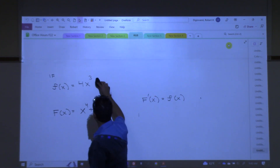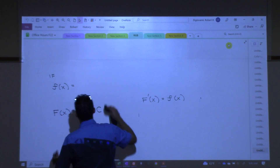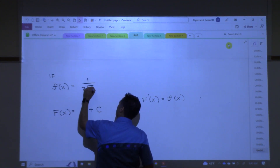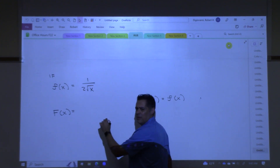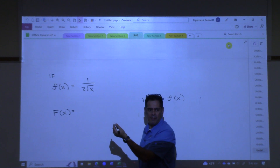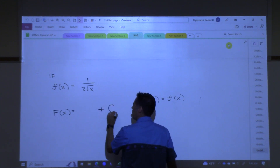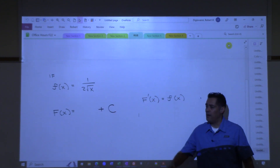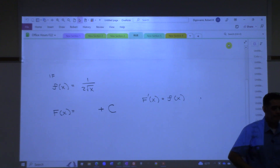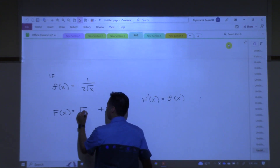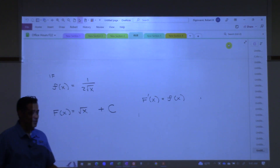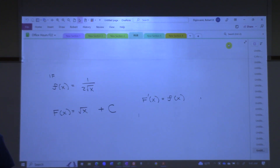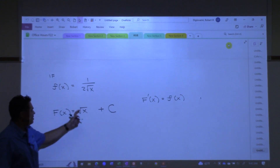Another one. Aren't we going to have a plus C every time? On every anti-derivative we ever have? I'll just put it there now for you. How about square root of x? You know that because you understand the derivative of the square root of x is 1 over 2 root x, right? So the anti-derivative of 1 over 2 root x is square root of x.